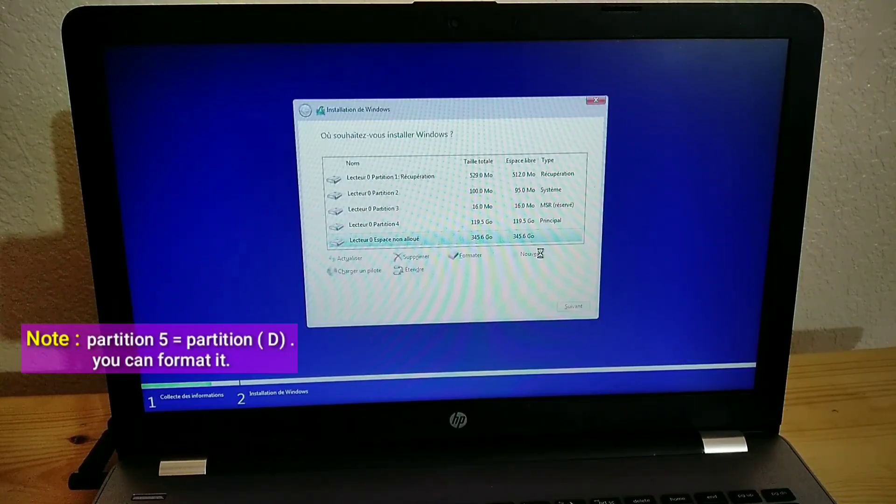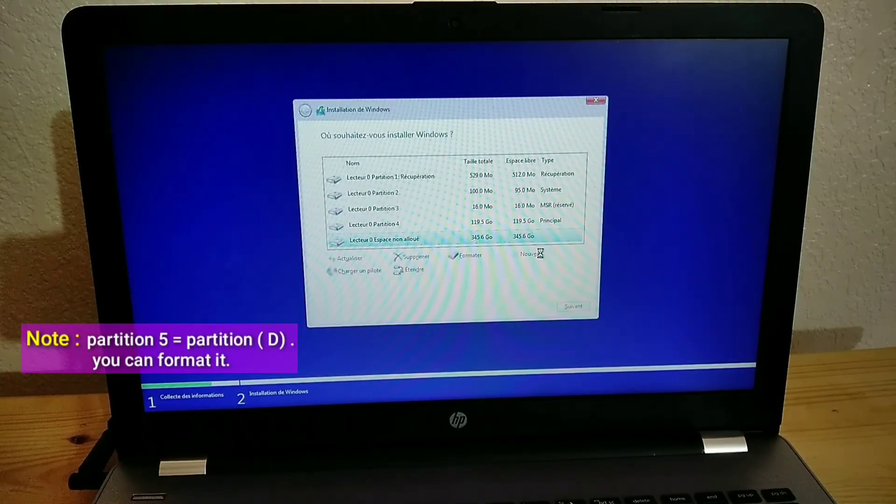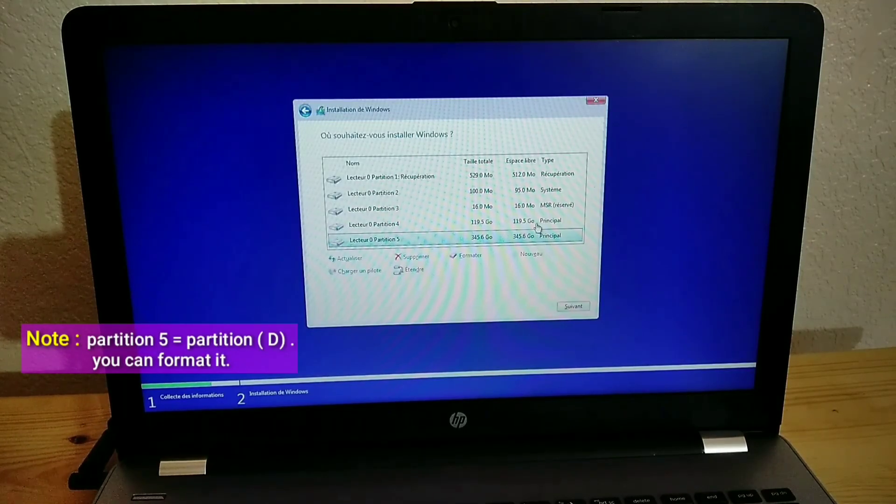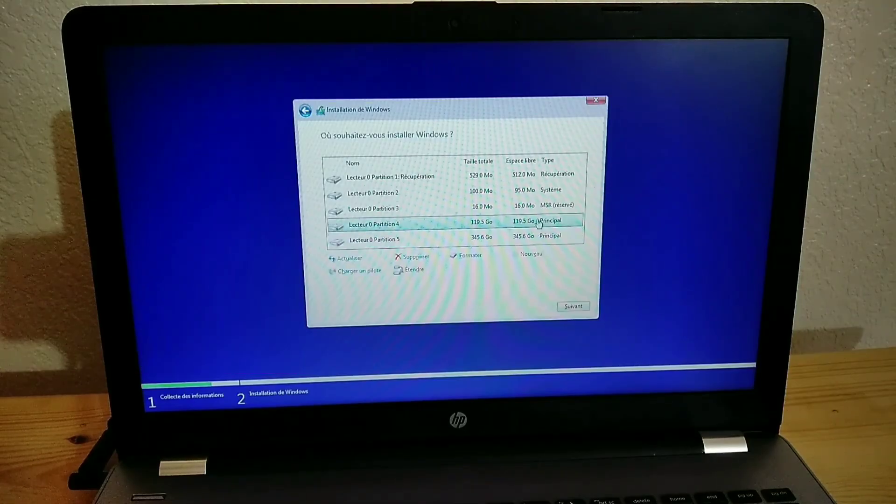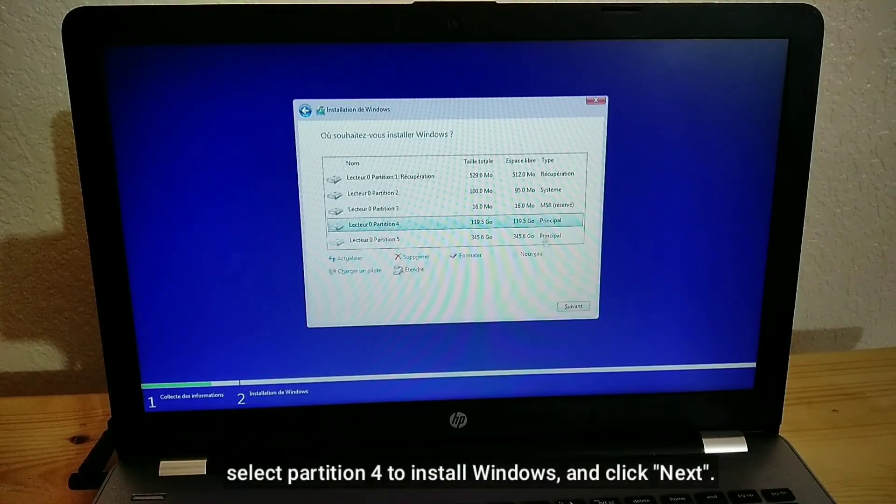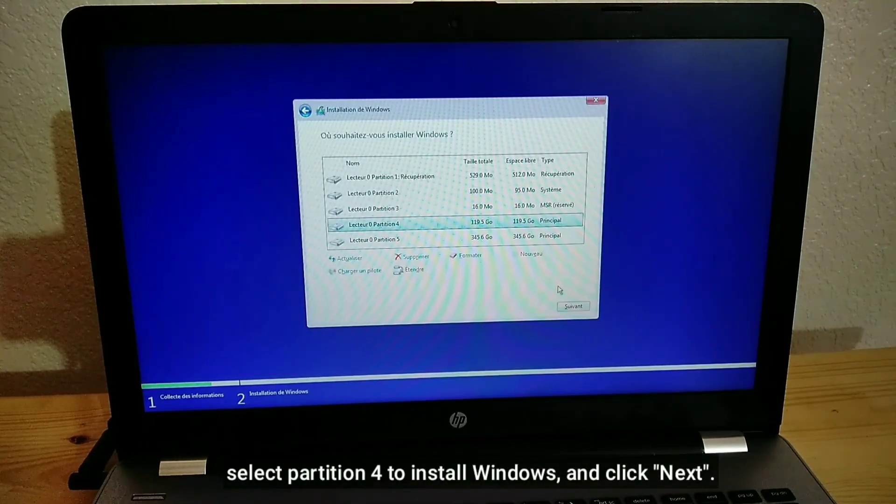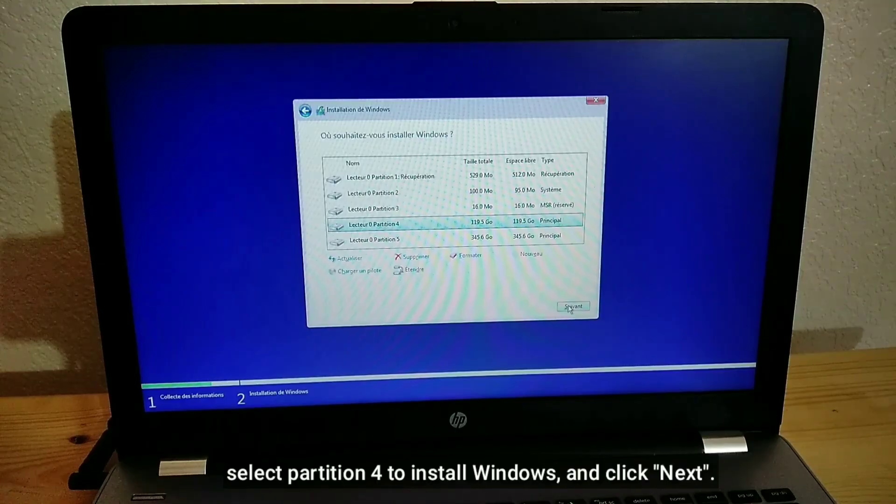Note Partition 5 equals Partition D, you can format it. Select Partition 4 to install Windows, and click Next.